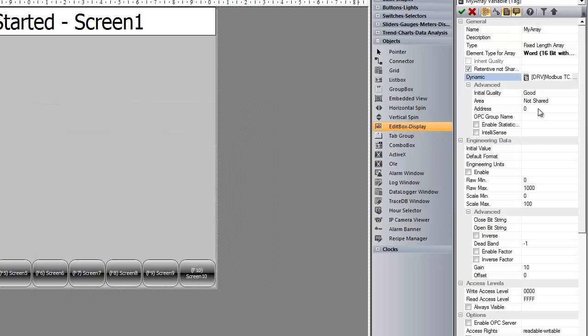All we have left to do is define the dimensions of our array. We will make this array 100 elements.